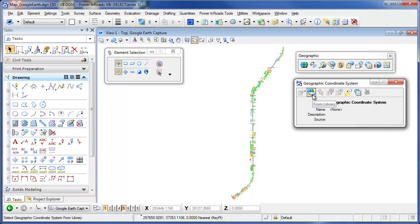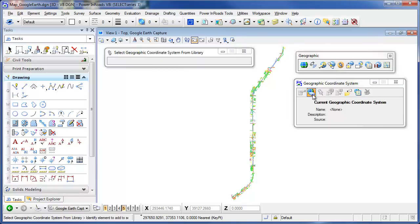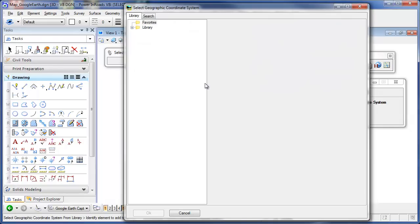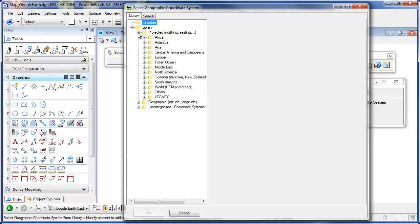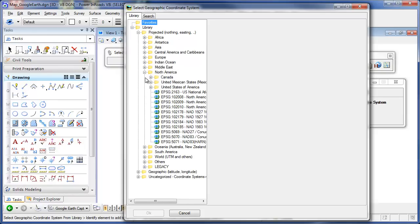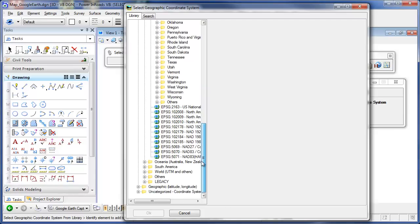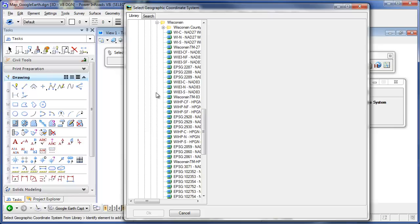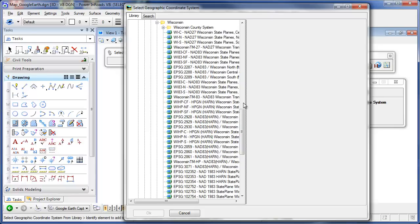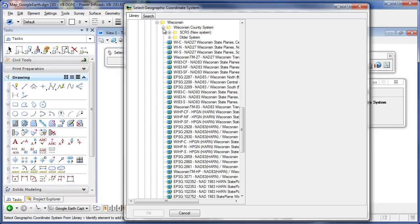I can select it from a library that comes with MicroStation. If I start browsing the library here, I can take a look at the projected northern eastings, go into North America, United States of America, grab the state that you're working in.